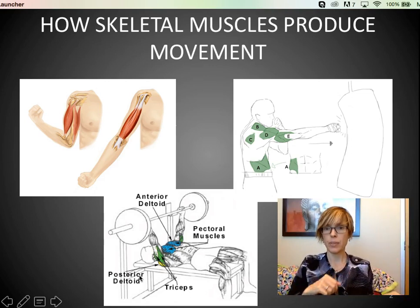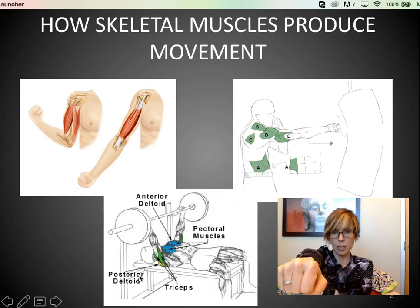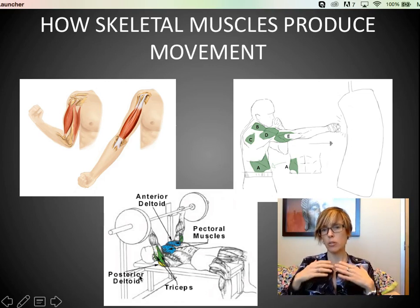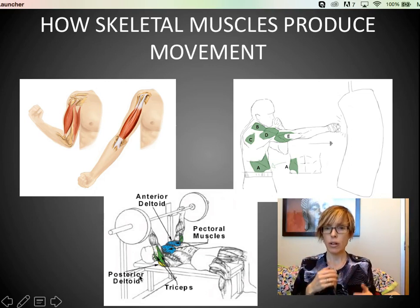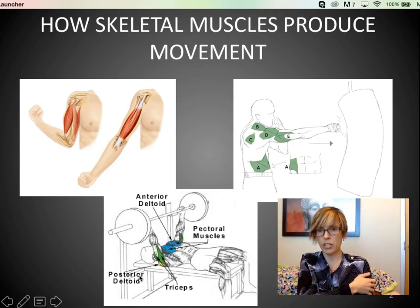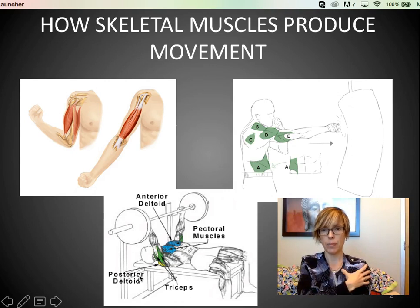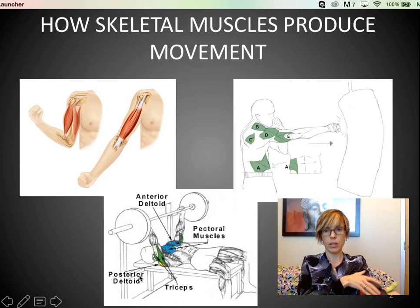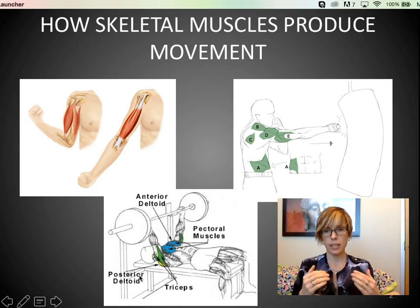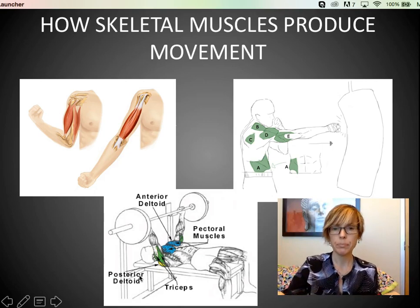Same thing for a punch: pectoralis and deltoids hold your arm up while triceps extend it out. Keep that in mind during your practical — muscles pull, not push. If you're blanking on an action at a station, look at where the muscle spans and imagine: if it had to pull, what would that action be? That's a nice way to jog your memory or work it out right there.